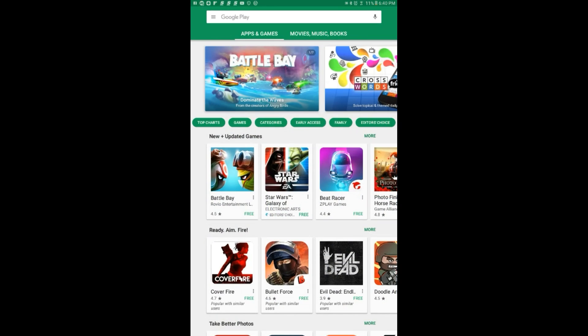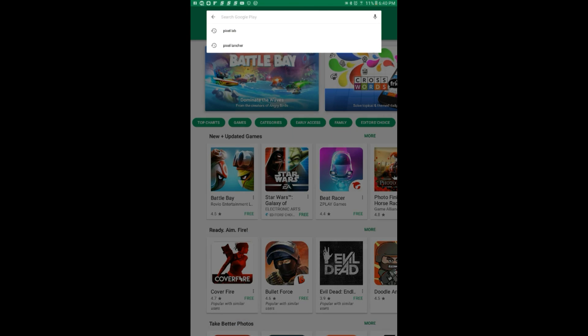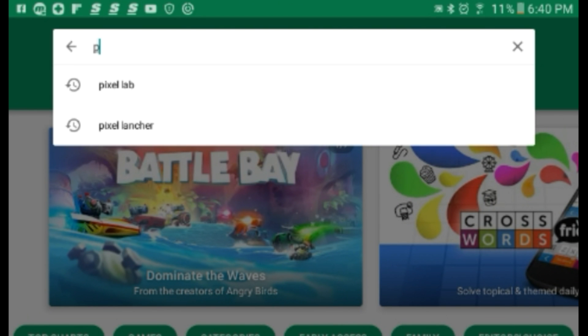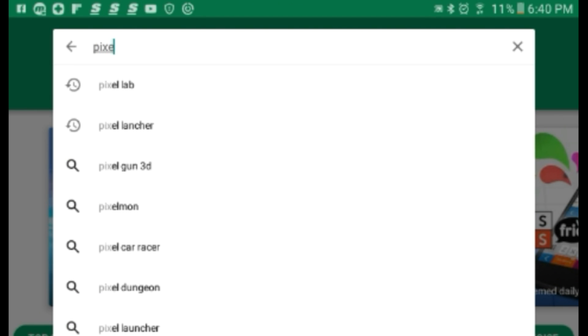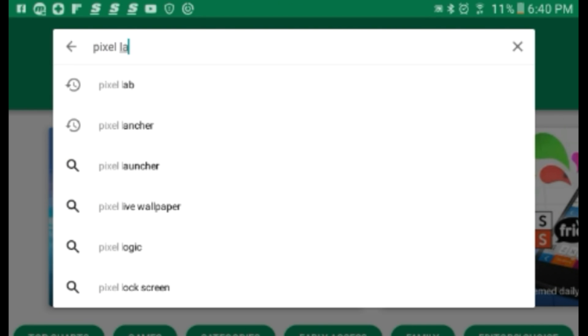Open your Play Store and search for Pixellab. I'm going to leave the link in the description for you guys.